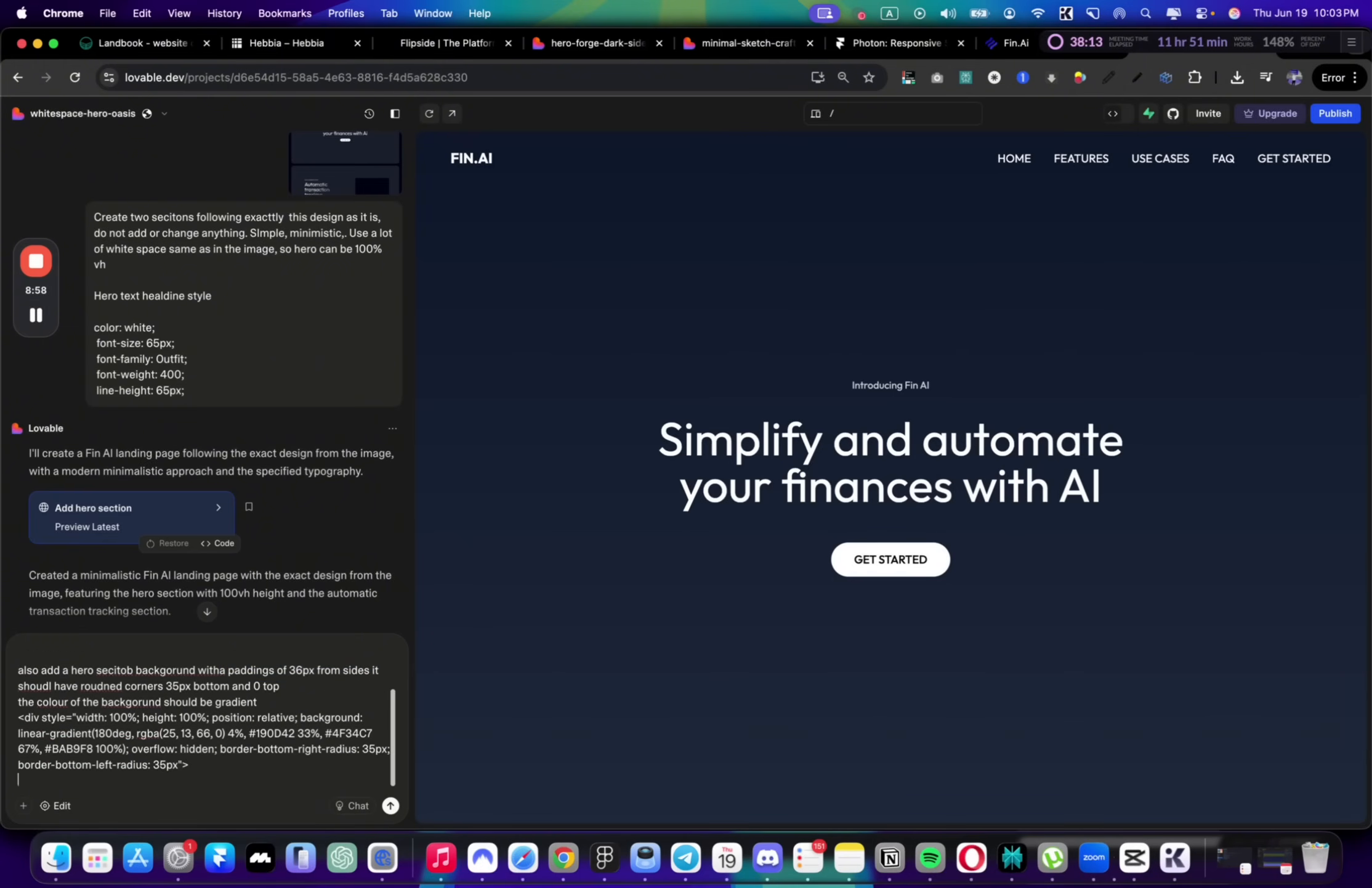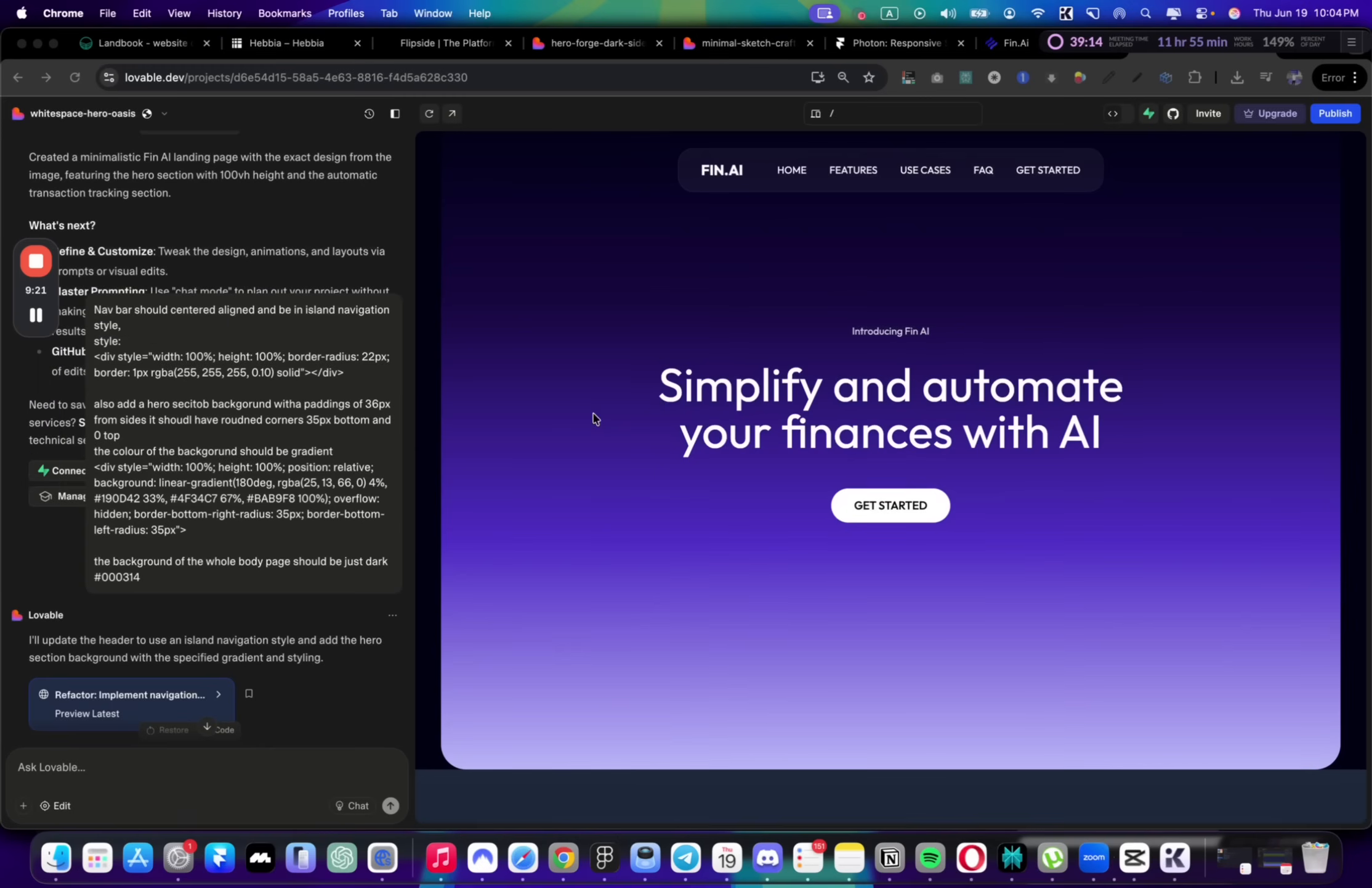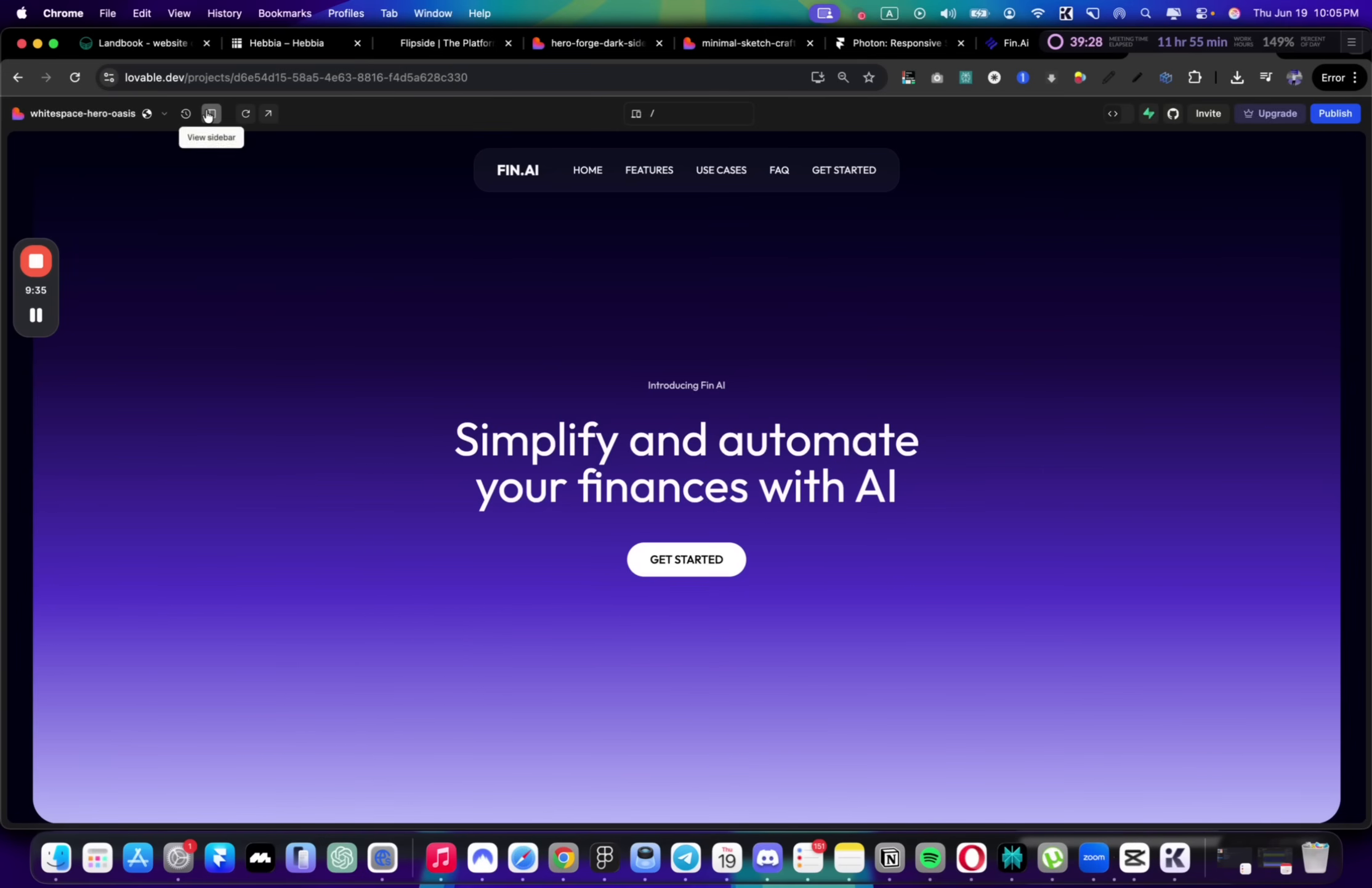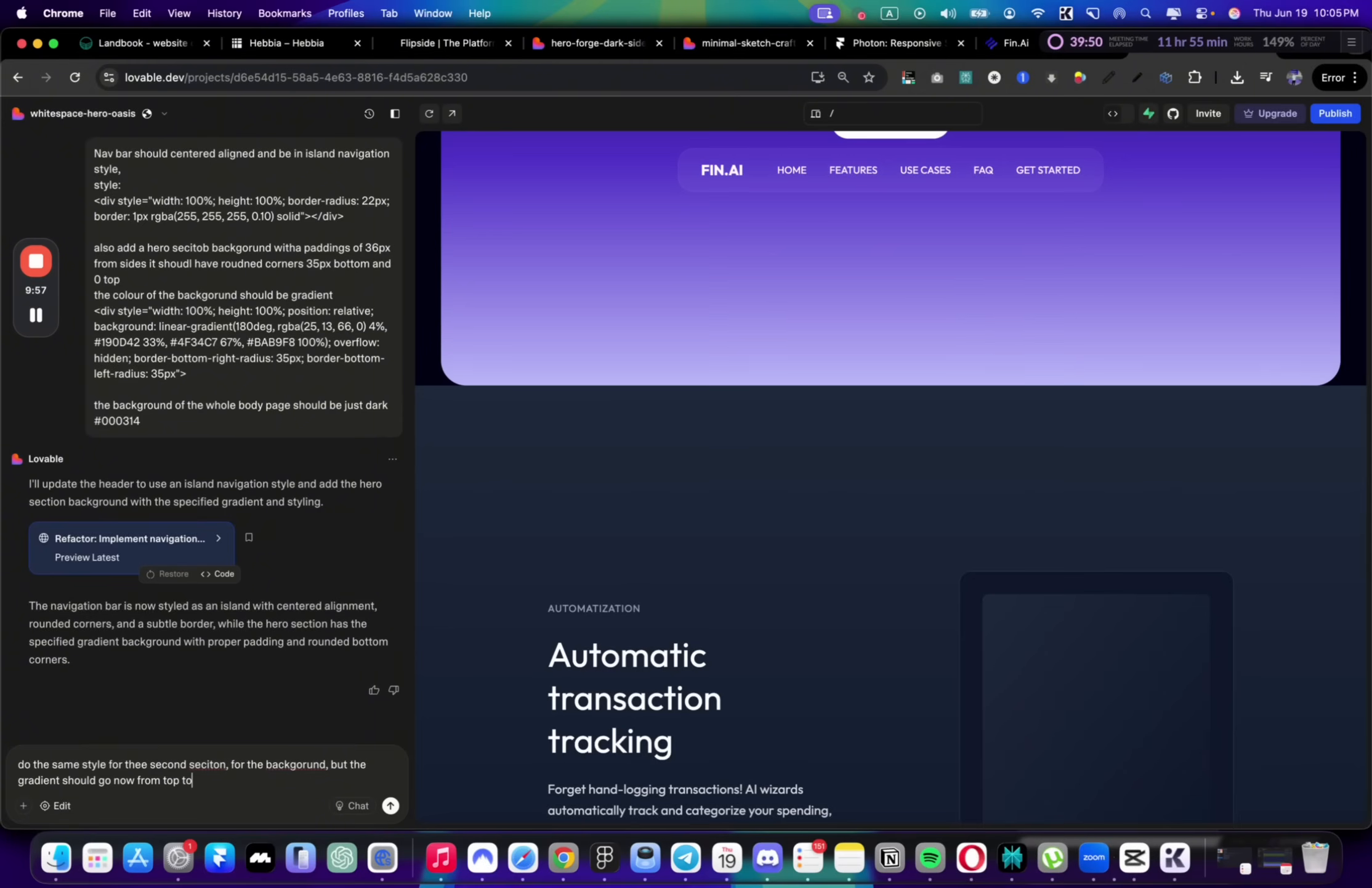We already have that thing described. The background of the whole page should be dark. Let me copy this blue color and place it. Let's see what it does. Here's what it created—it looks much closer now. Let me preview in full screen. Yeah, it looks like our design.